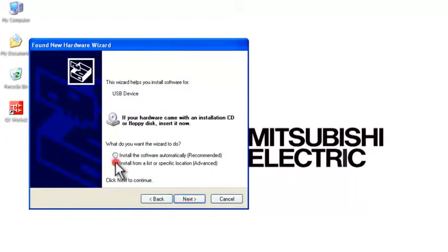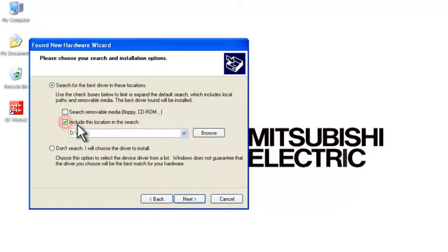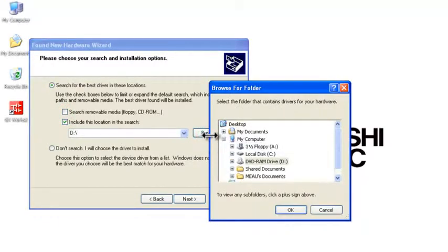We're going to install from a list or a specific location. Now we're going to uncheck this box and check the second one. We're going to browse and find the location ourselves.